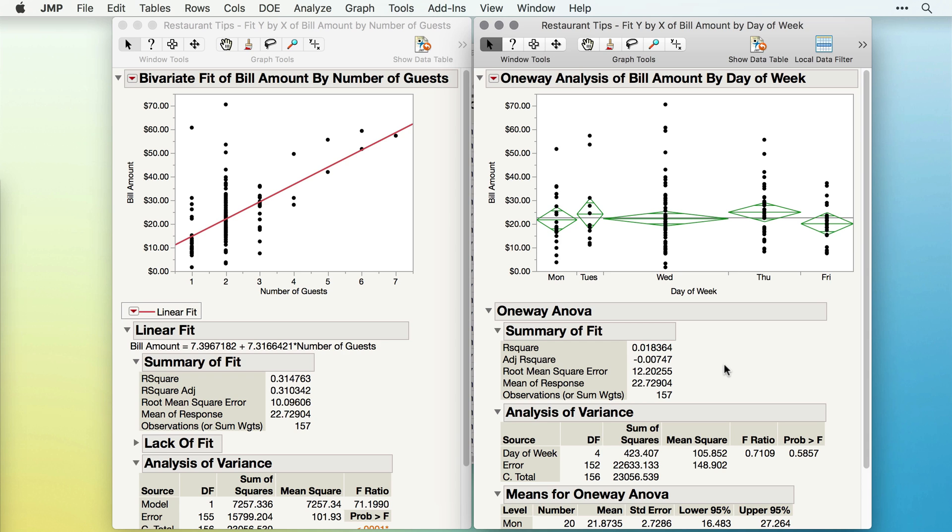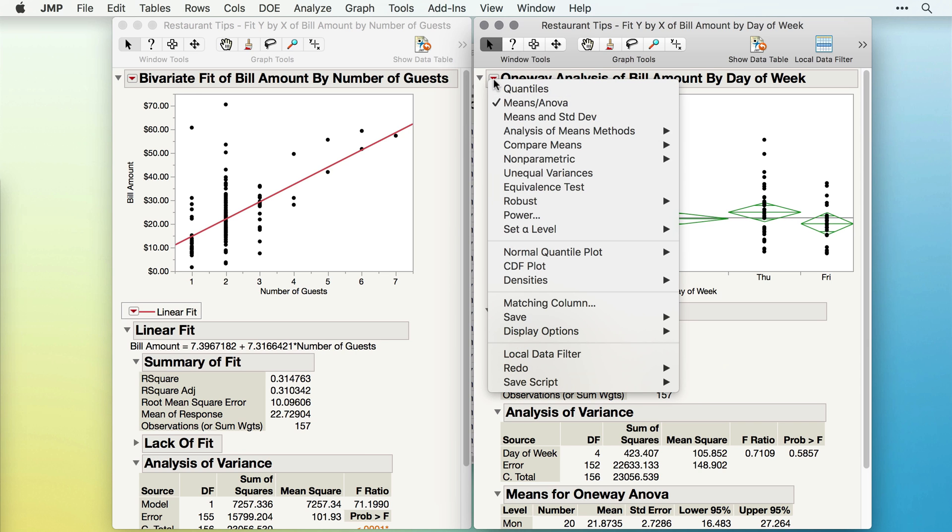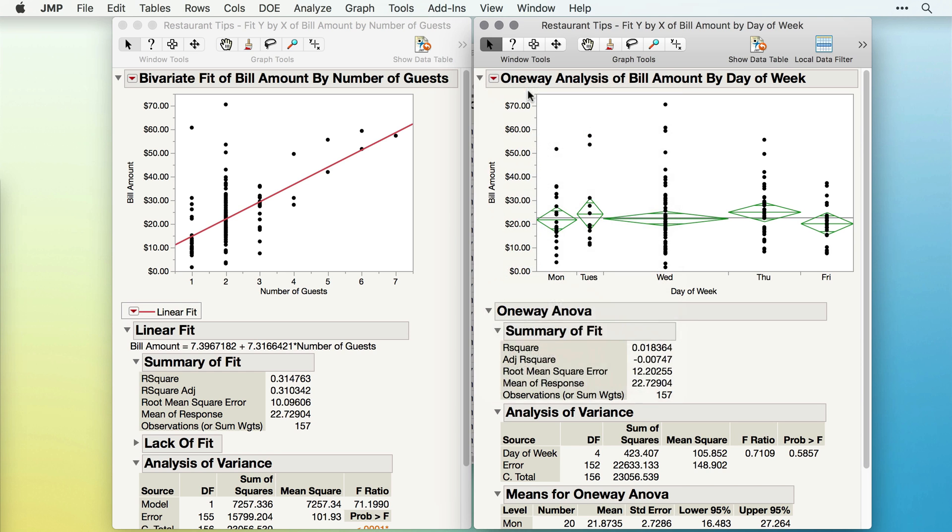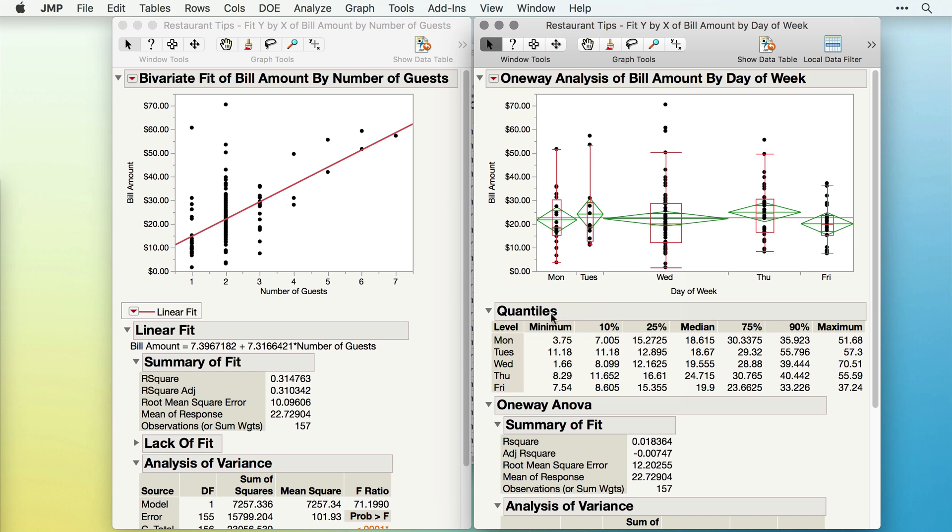Remember, the red triangle in each of these windows will contain options that make sense for the given data. For instance, the red triangle on the right-hand side gives us many additional options and analyses we might wish to include. For instance, I might also want to turn on Quantiles to get a listing of the quantiles for each day of week.